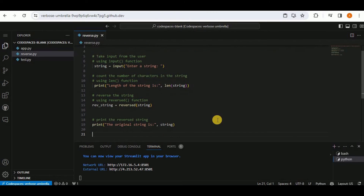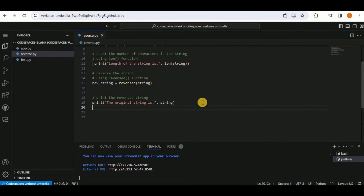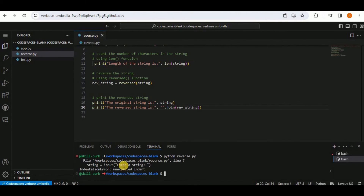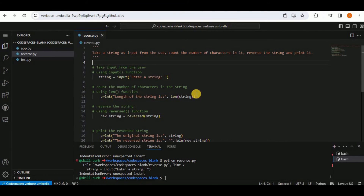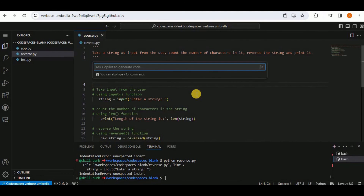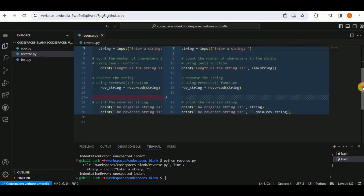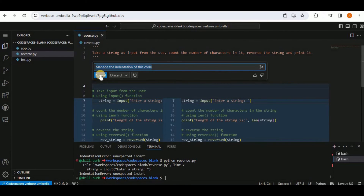The code prints both the original string and the reversed string. Running the file with 'python reverse.py' gives an indentation error. Using Ctrl+I, a prompt is entered to 'manage the indentation of this code,' and Copilot shows the corrected version with proper indentation, which can be accepted or discarded.